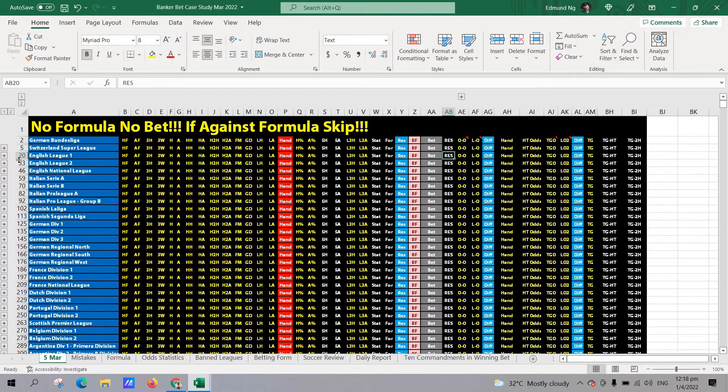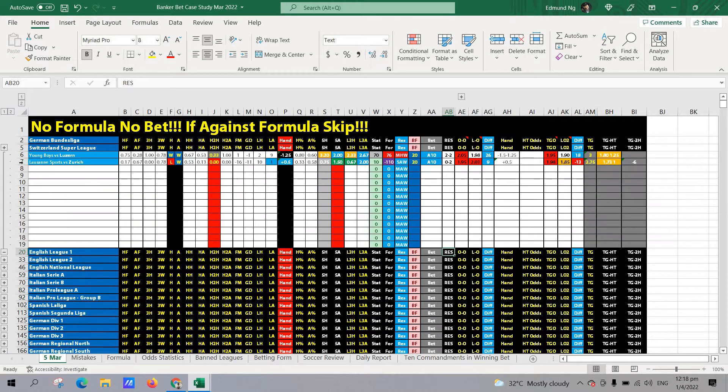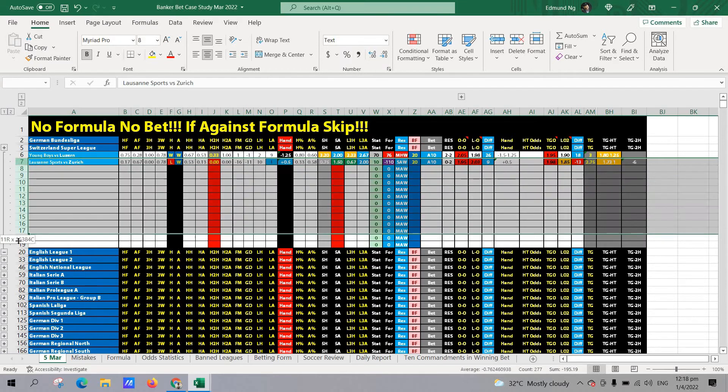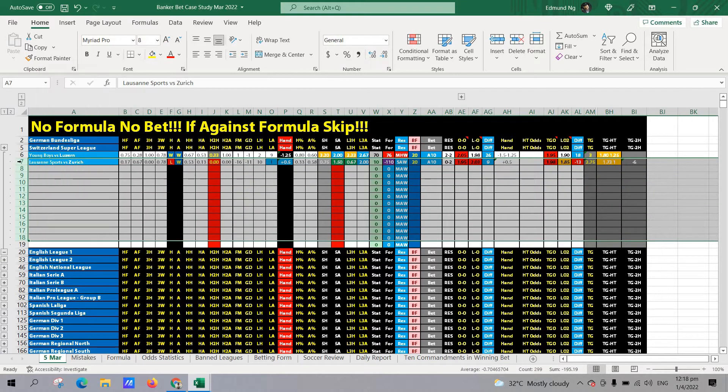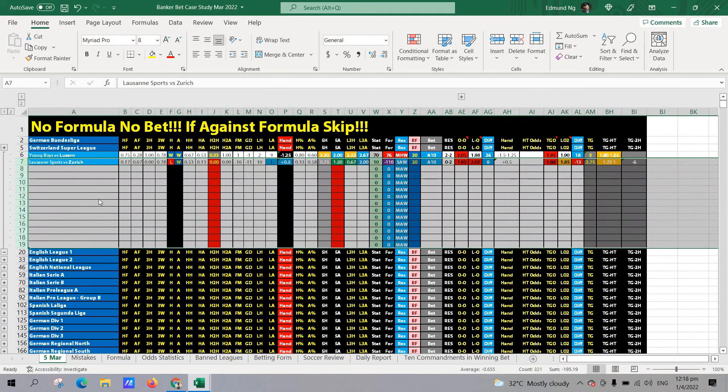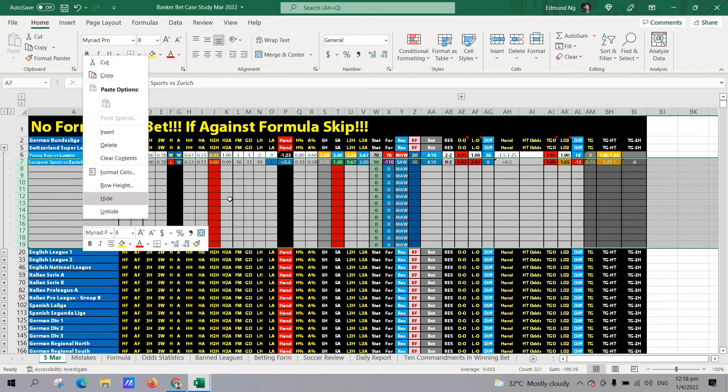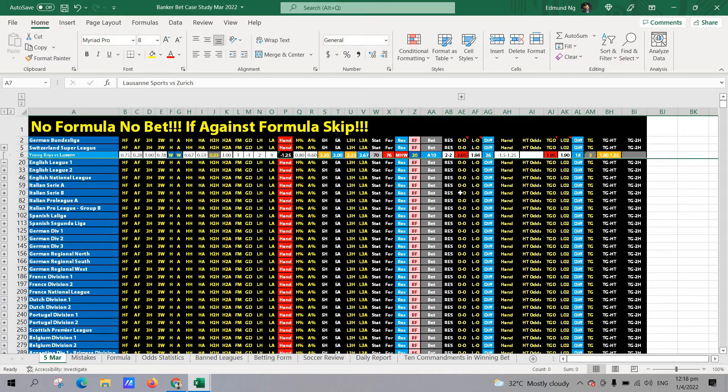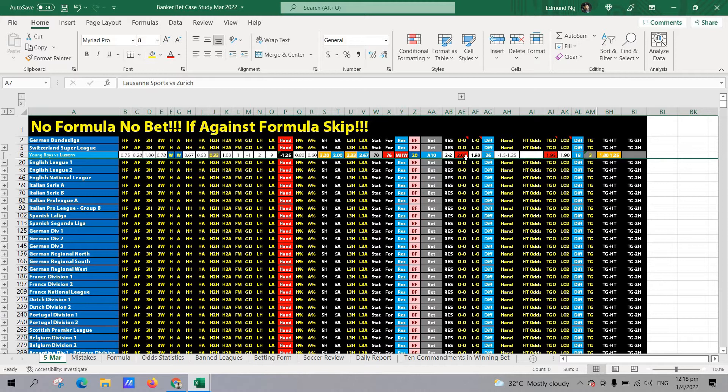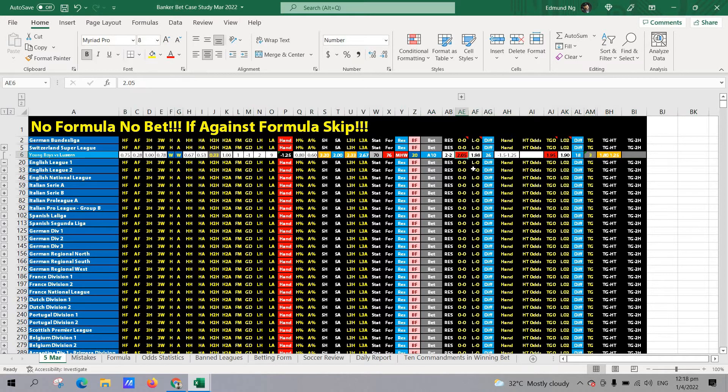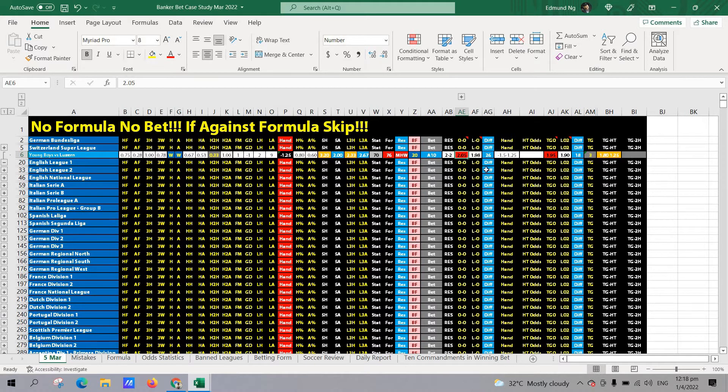Let's take a look at this Switzerland Super League. So basically there are also two matches. These are not banker bet opportunities, but they are close to it. Basically opening handicap was 1.5 ball. And then the opening odds is 2.05. So red color means weak odds. Anything above 1.95 is weak odds.